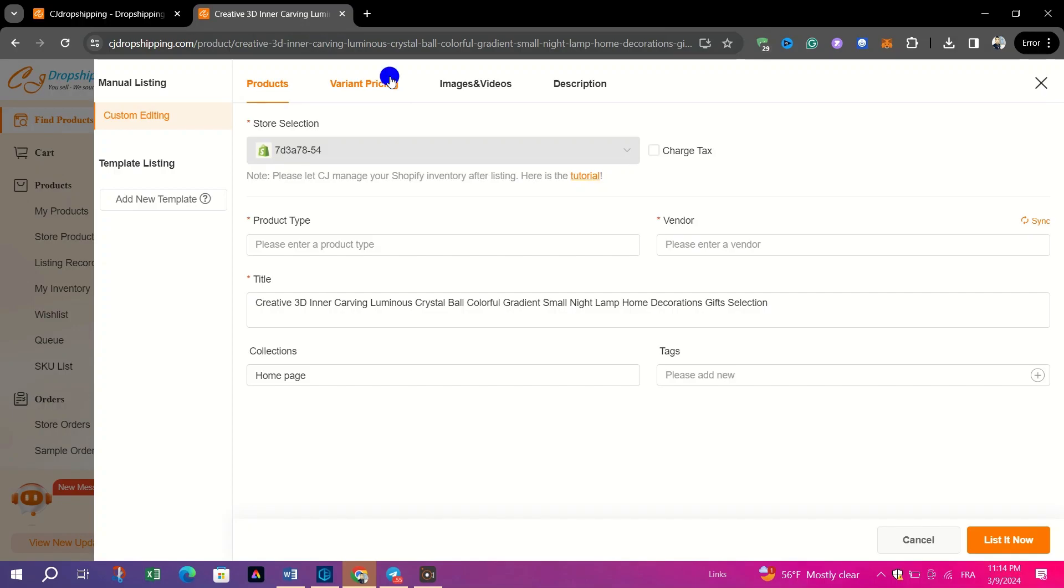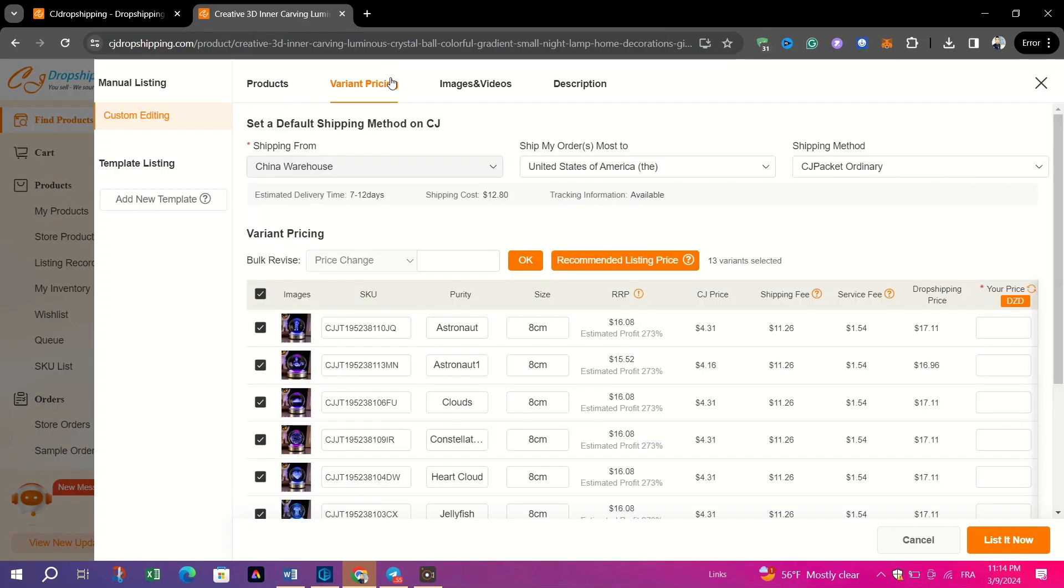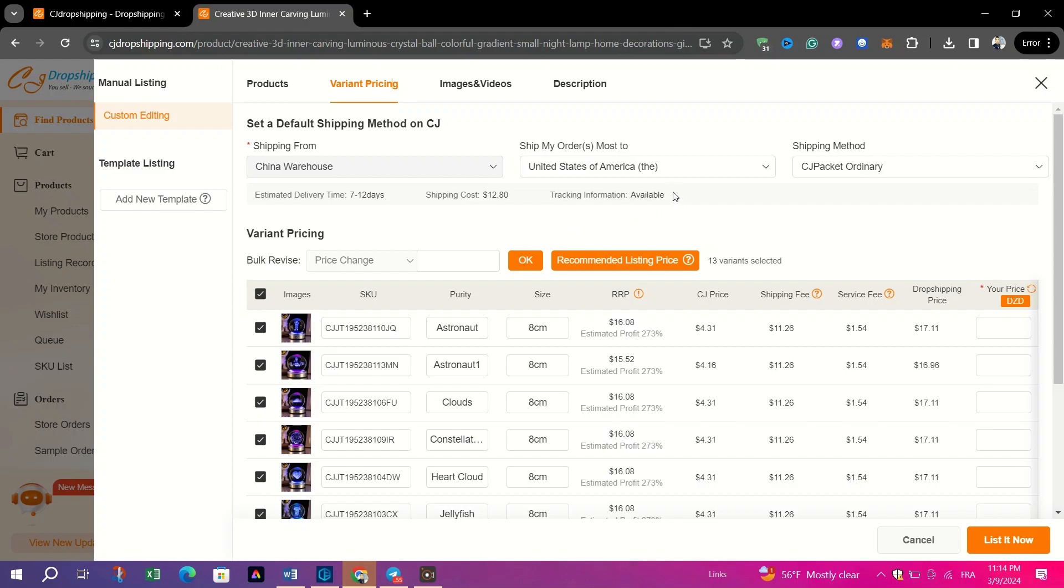Change the price to your desired amount, ensuring it covers your costs and provides a suitable profit margin.